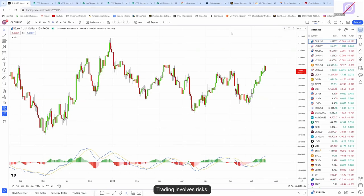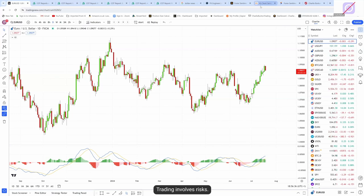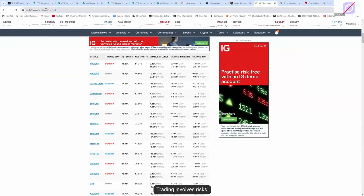There's also dailyfx.com/sentiment-report — a similar sort of thing. It basically just takes the IG data and you can see what it's saying about the euro dollar. Yes, 70% are short — same thing. The Aussie dollar quite often needs to go to 90% net short on one of these sources. You get used to seeing it over the years, and from experience you know what some of these markets need to go to.